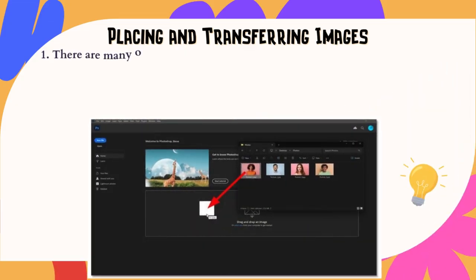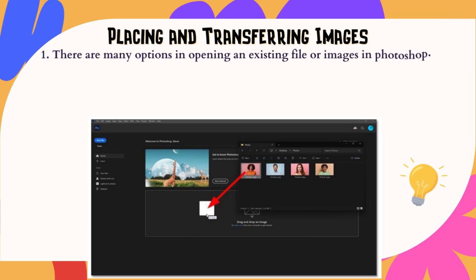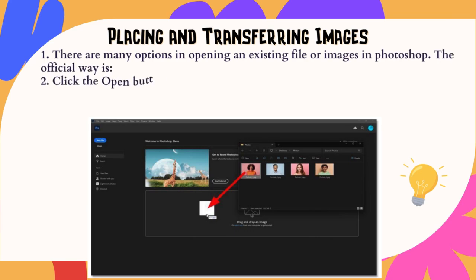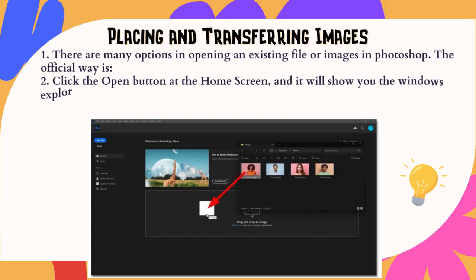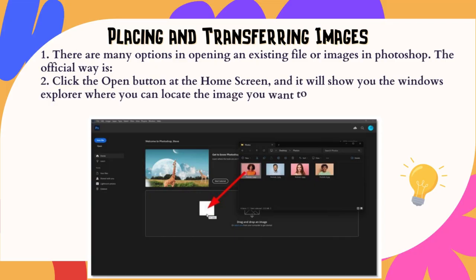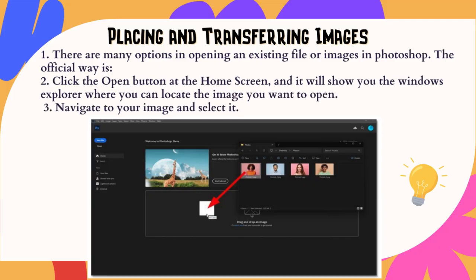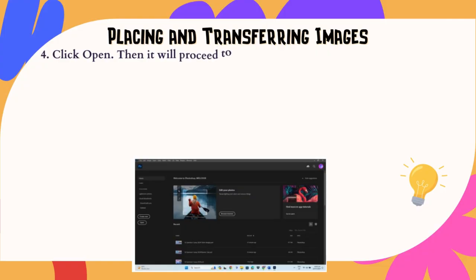Placing and Transferring Images: 1. There are many options for opening an existing file or images in Photoshop. 2. The official way is to click the Open button at the Home screen, and it will show you the Windows Explorer where you can locate the image you want to open. 3. Navigate to your image and select it. 4. Click Open, and it will proceed to the Photoshop interface.